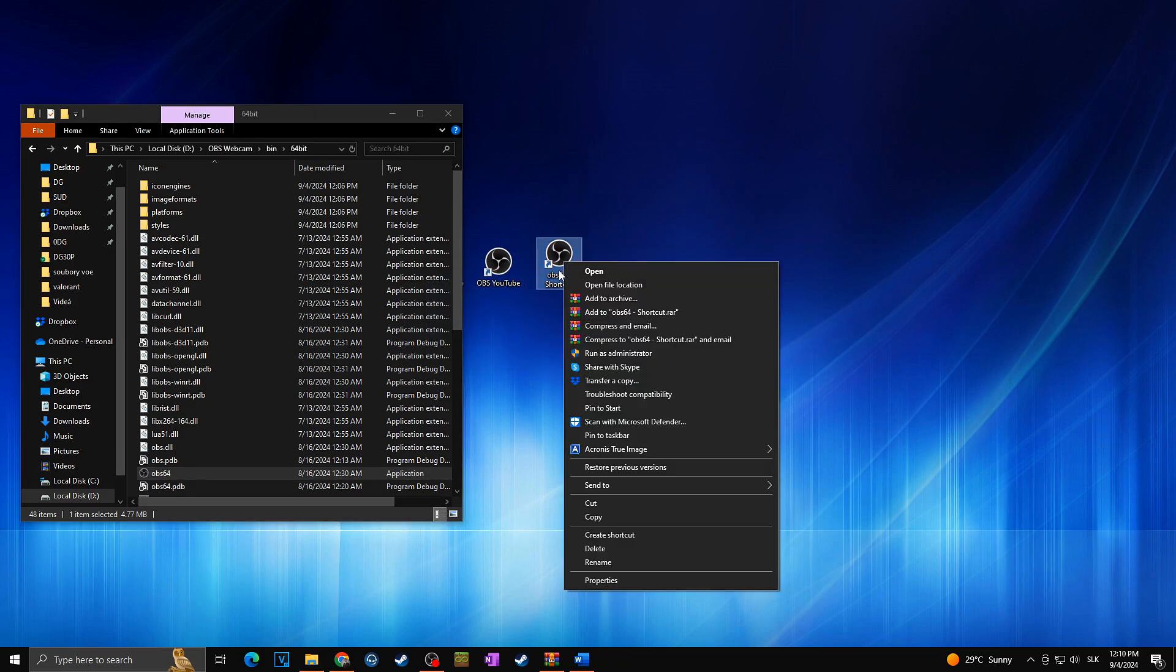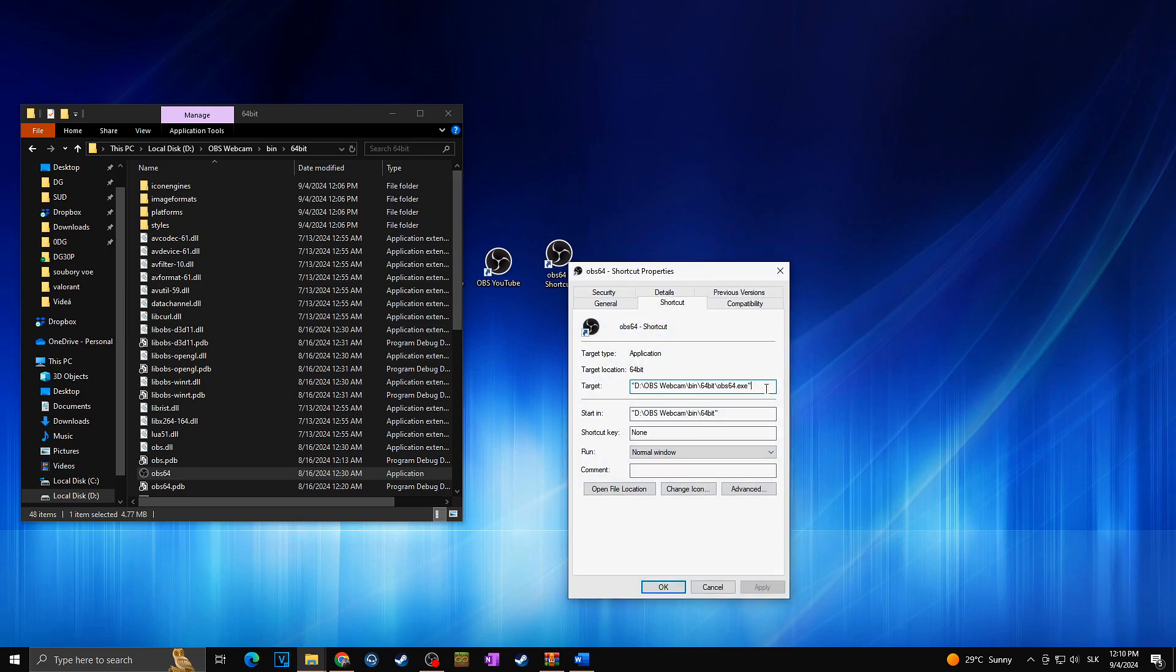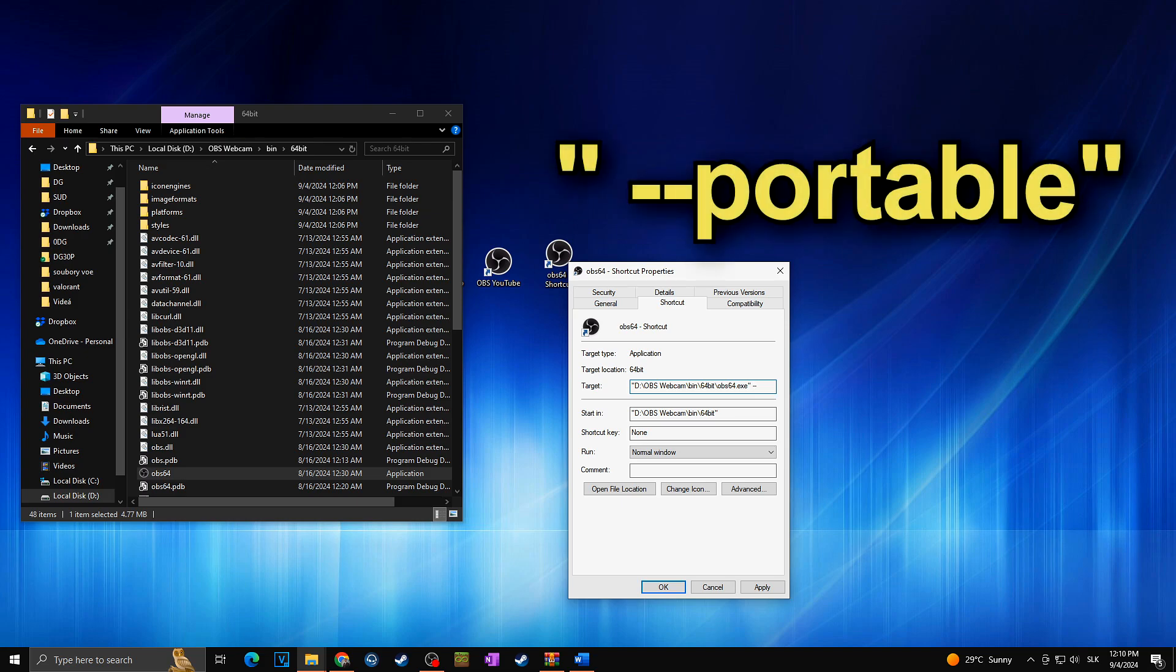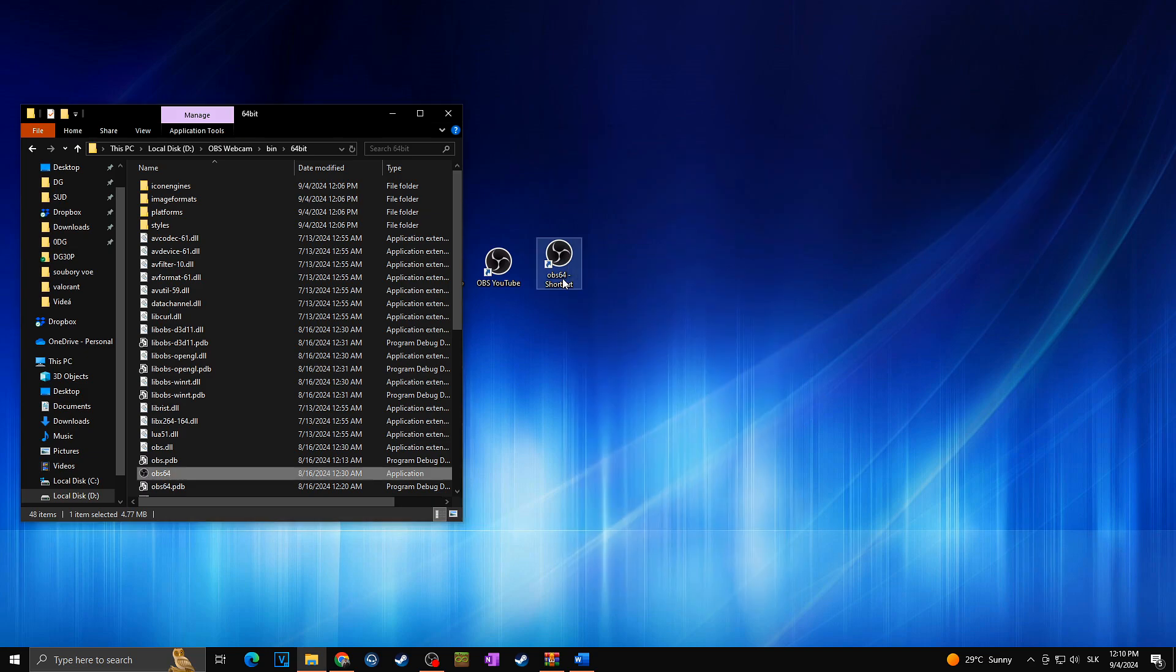I will right click on this newly created shortcut. I will go to properties and then I will add here one simple command in the target line to actually make sure that I can run multiple OBS at the same time. So behind this target, which is basically the location of where our new OBS is installed, I will click one space and dash dash or minus minus and then I will simply write portable just like this. Apply. Okay.